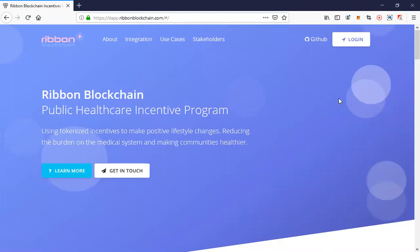Hi, this is Google from Ribbon and I'm going to run you through our basic public health incentive app that pays out incentives and rewards in an ERC-20 token to patients and practitioners within public health settings.